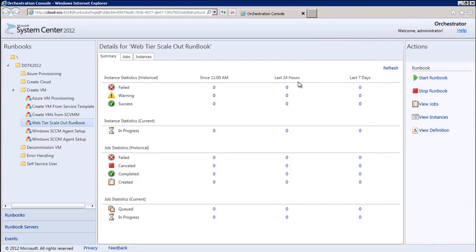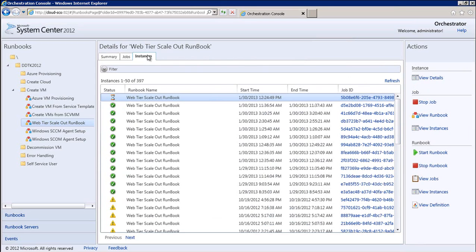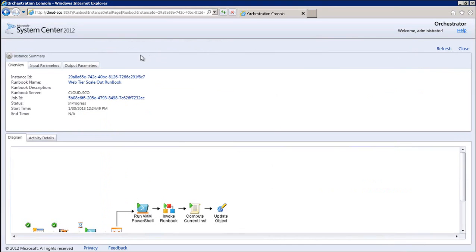Here, I can see all the current runbooks, their state and history. In the OR console, let's see the runbook instances for this web tier scale, and you can see our runbook is in current execution.